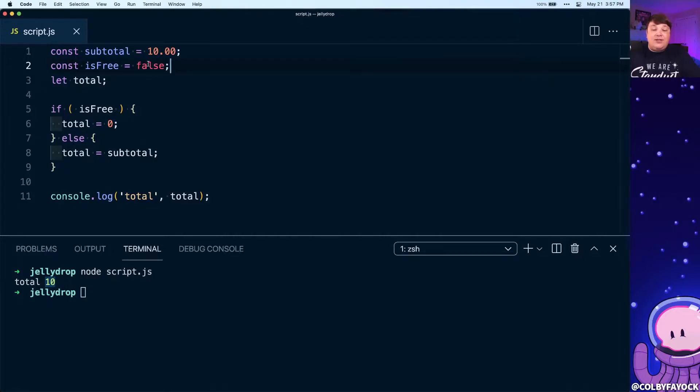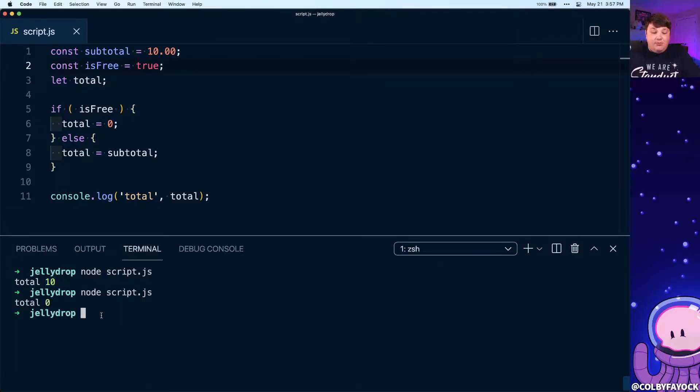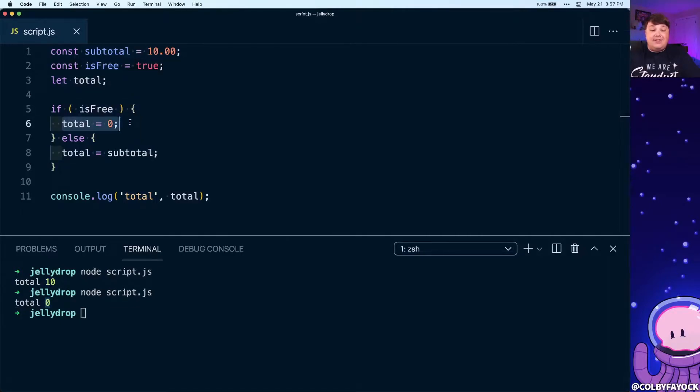Now just as you would expect, if we change isFree to true and we run that again, we're going to get zero because we say that if it is free our total is zero.